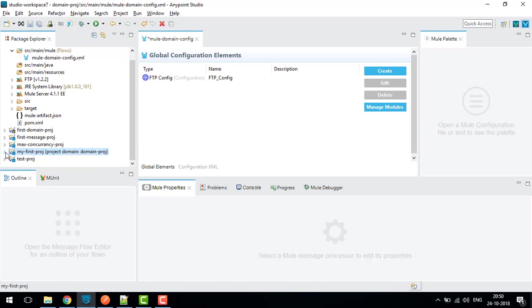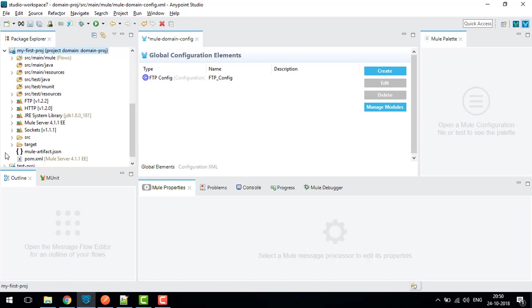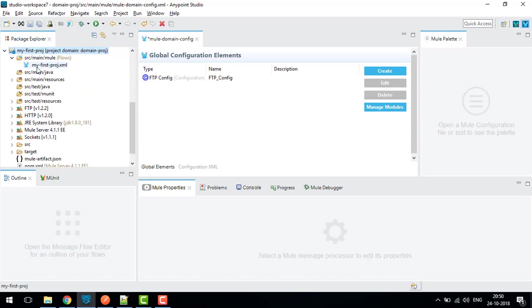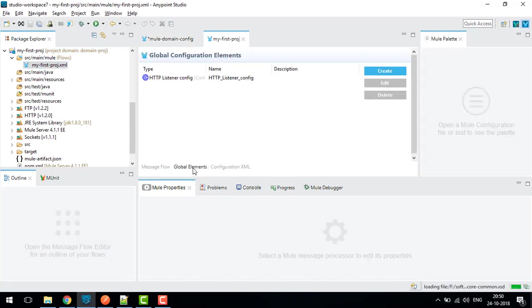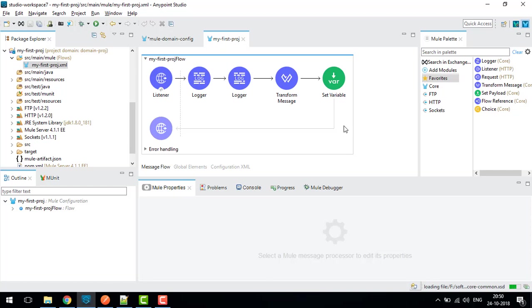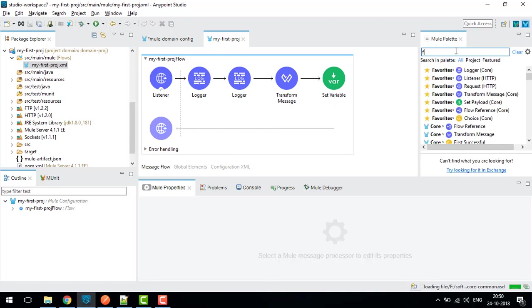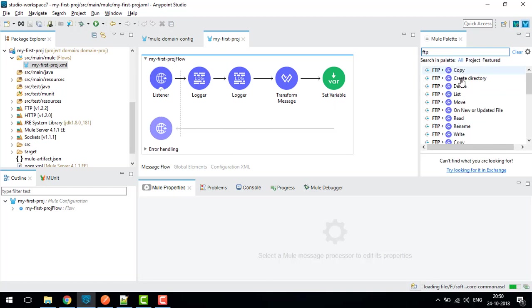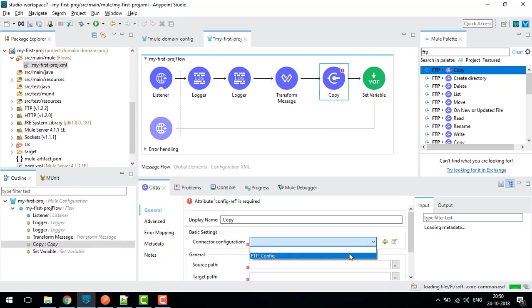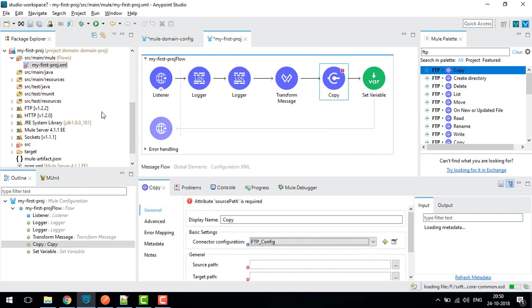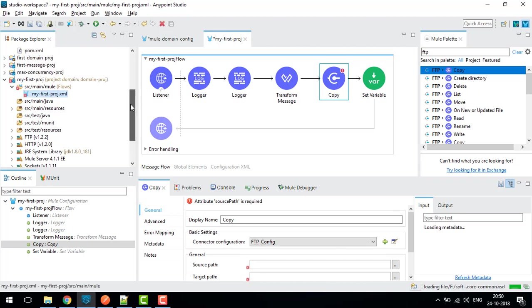Whatever configuration I have in the domain project, I can use it in this project also. The same configuration can be reused.